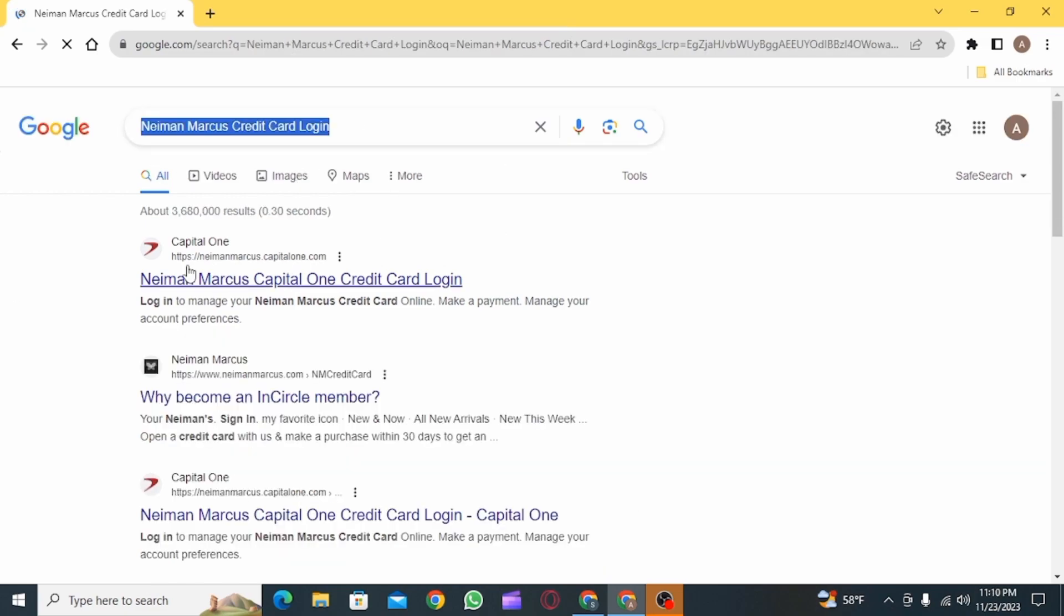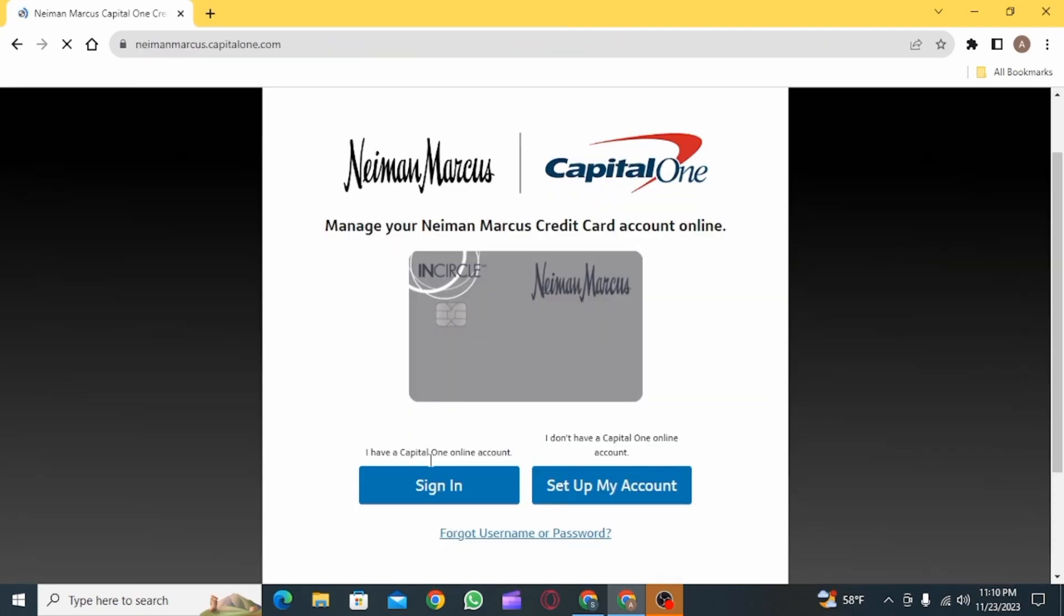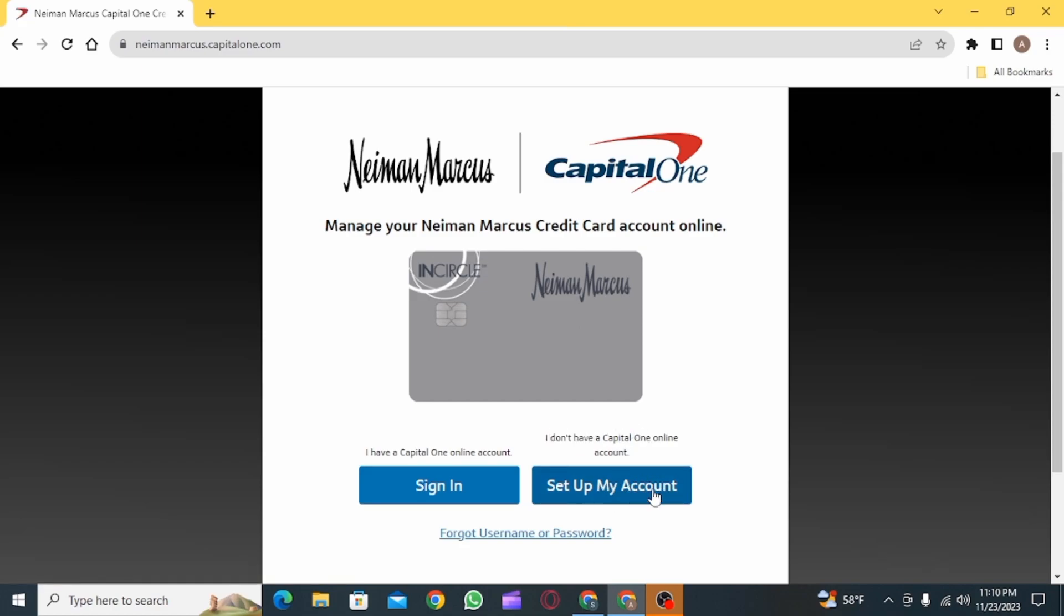Now click on the very first website that you can see. From here you have two options: the first one is sign in, the second one is set up my account. If you do not have an account, you can click on set up my account.